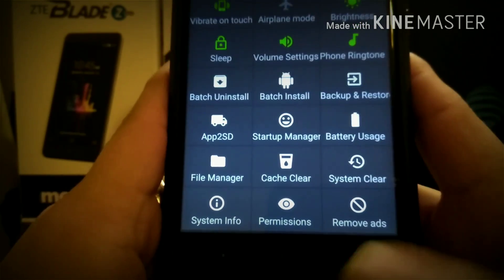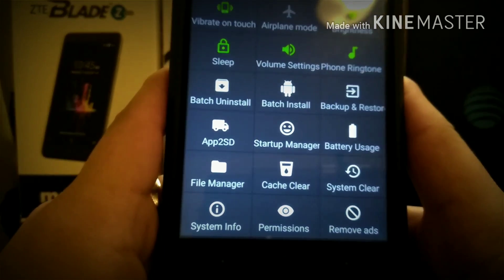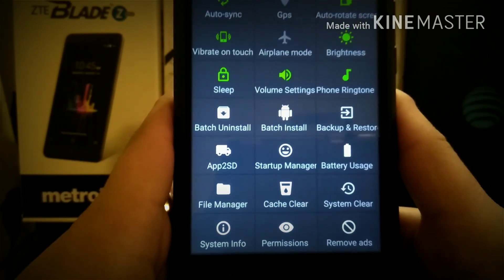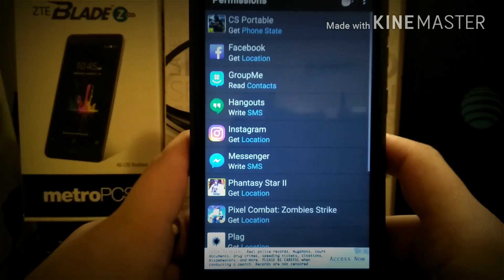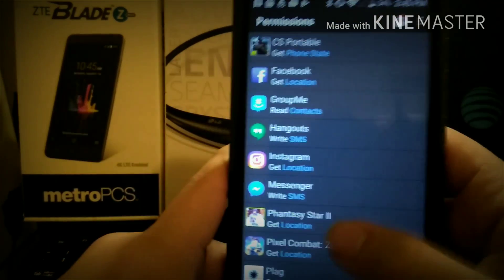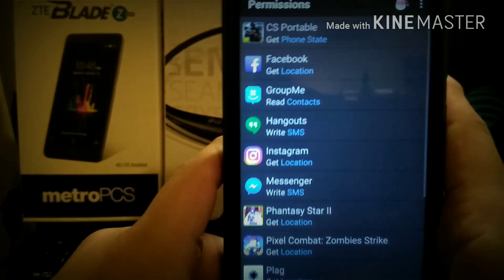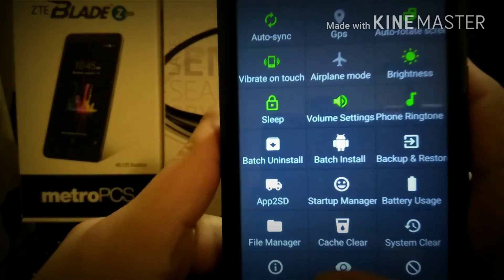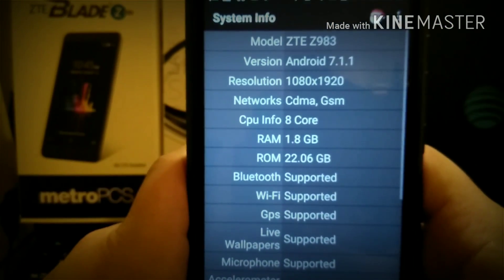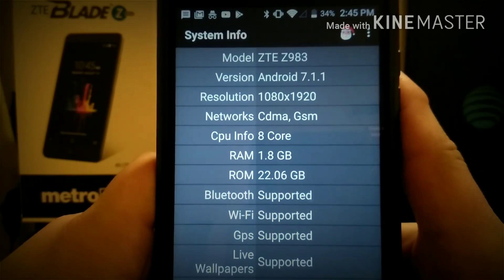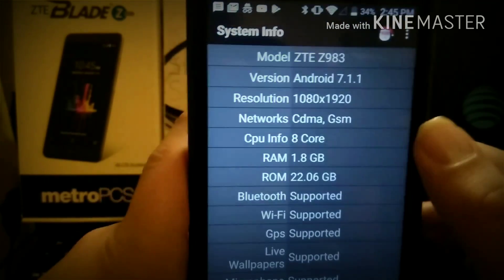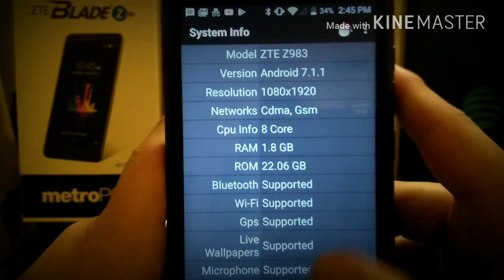Permissions — this shows you all the permissions that the different apps you've downloaded have asked of you. Remove ads — you can actually buy this program for a dollar, which I should have done a long time ago, but I'm using it with ads so the ads pay the developer as well. System info is a good one as well — it shows you about the phone you're using. This is the ZTE Blade X Max. It shows your resolution, model, octa-core processor, RAM, and supported storage — all that stuff, guys.